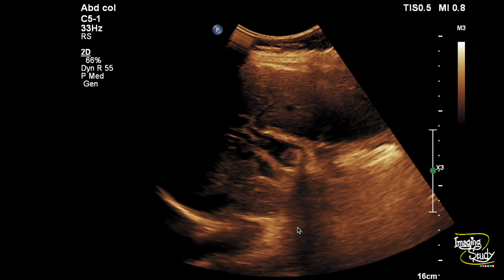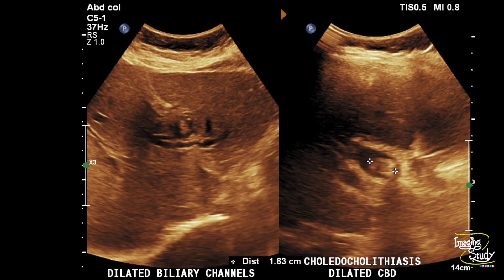Here's another picture of the common bile duct calculus causing proximal dilatation. The common bile duct calculus measures around 16 mm in diameter and these are the dilated intrahepatic biliary channels.